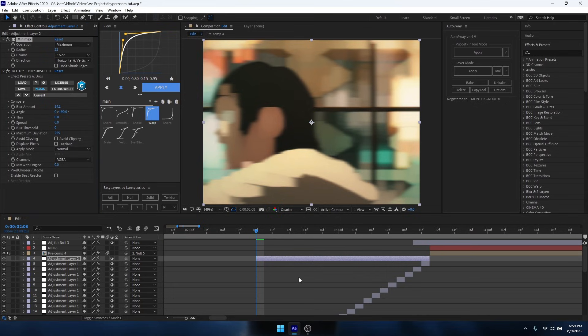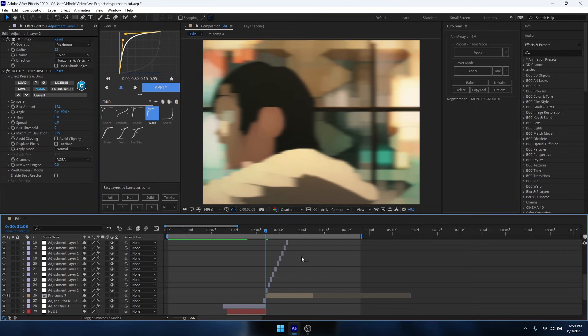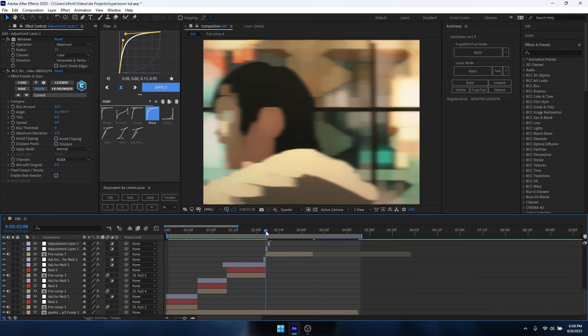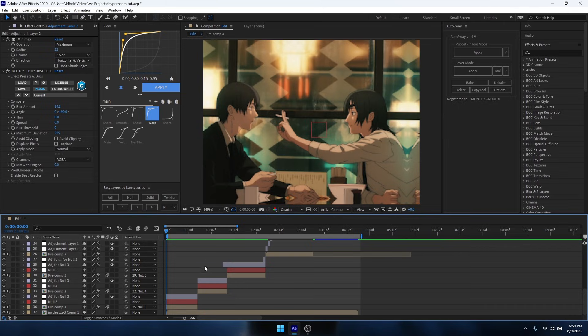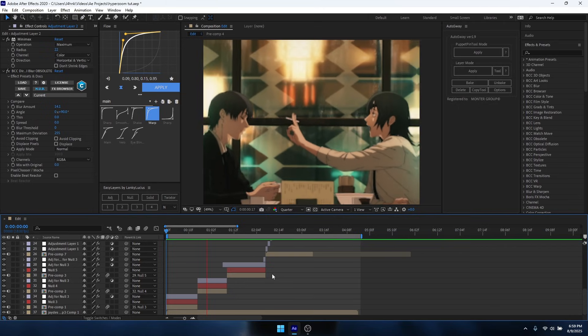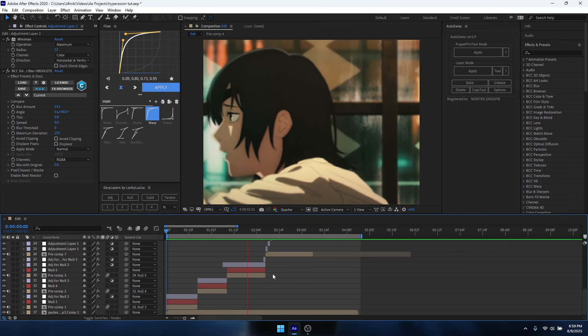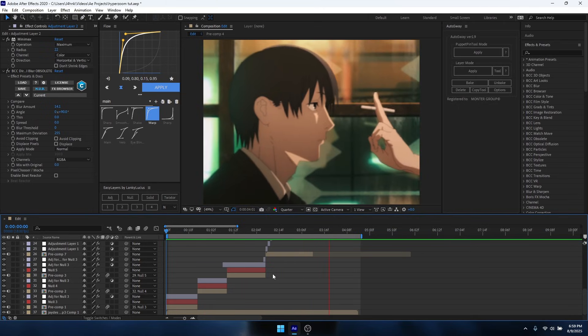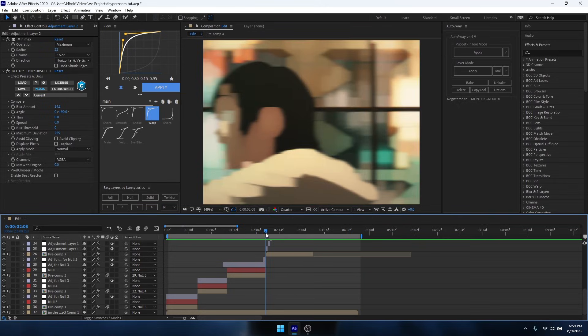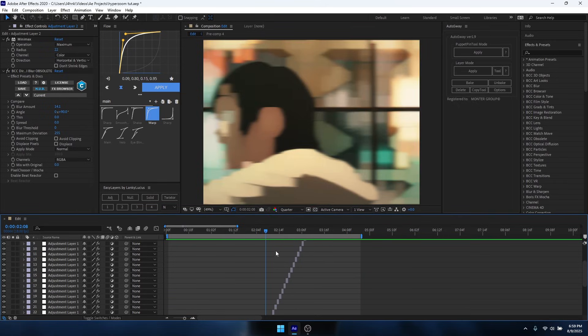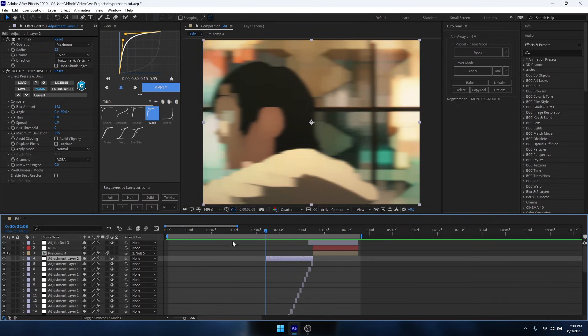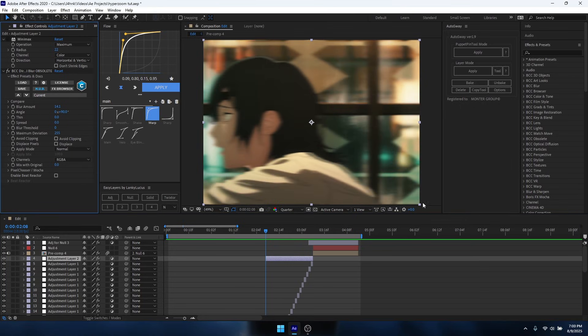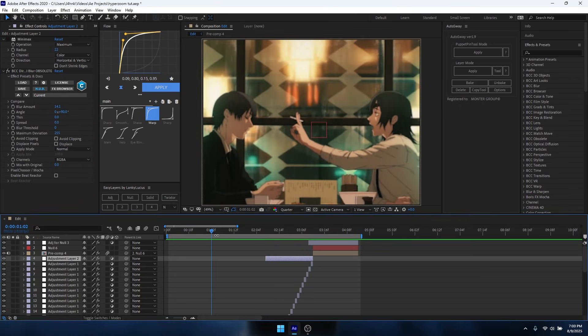But yeah, that's pretty much the tutorial, so this is what it looks like. So that's pretty much it.